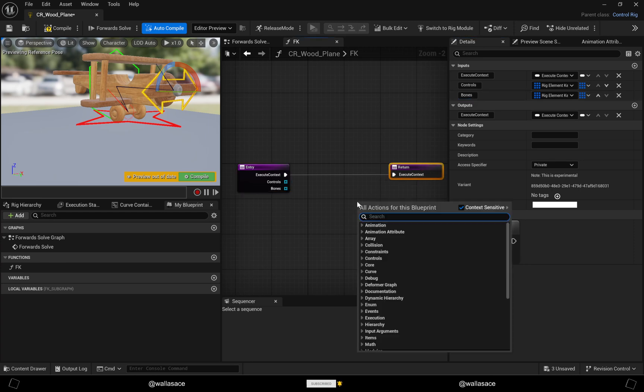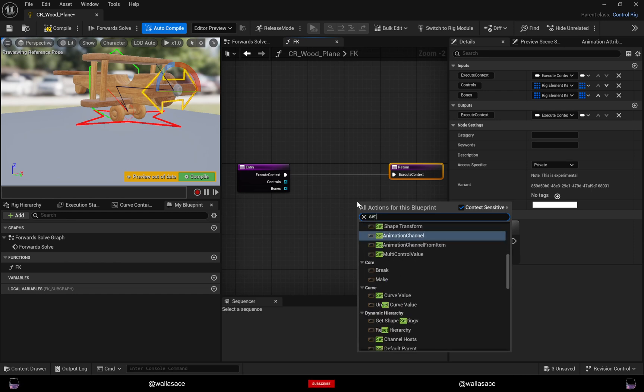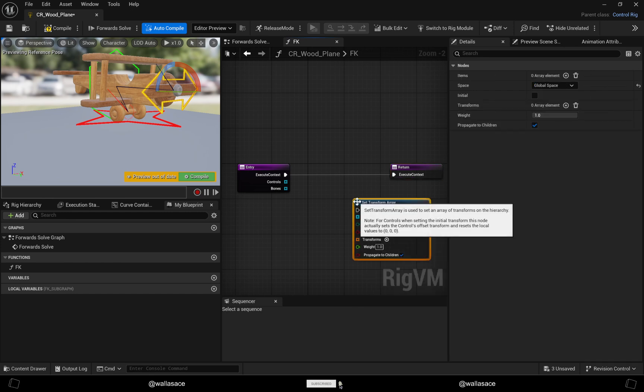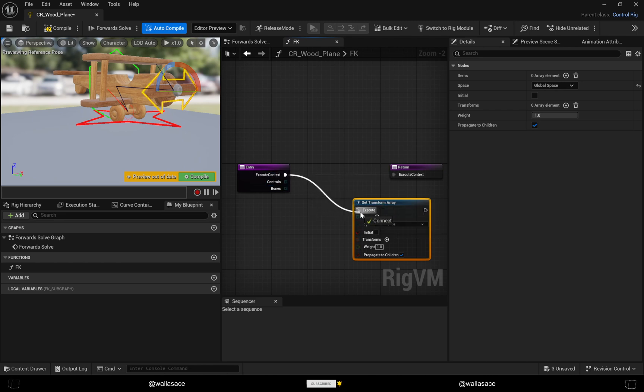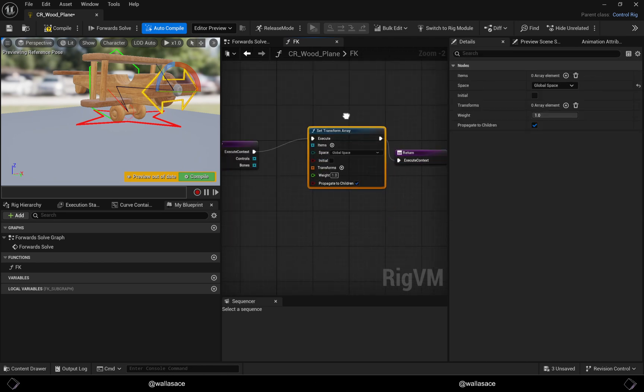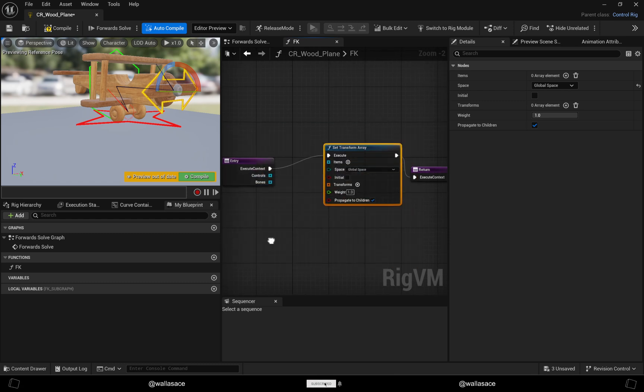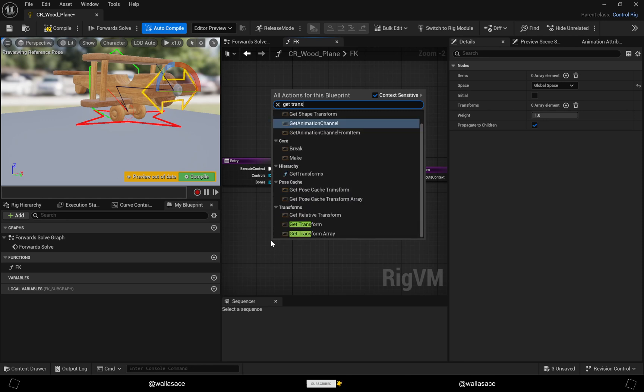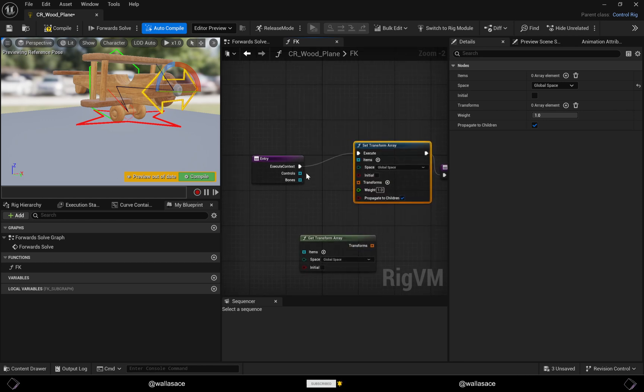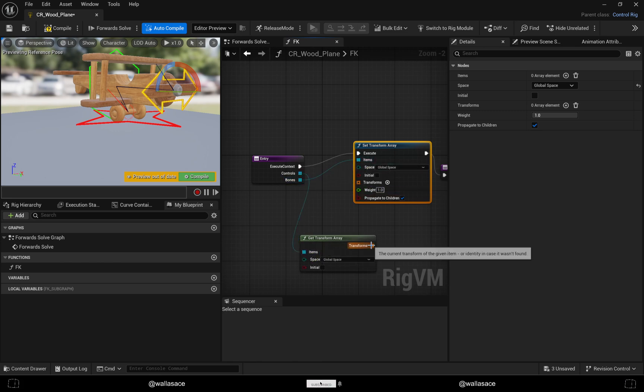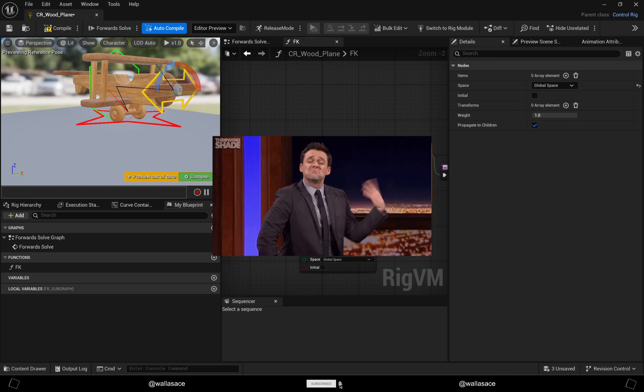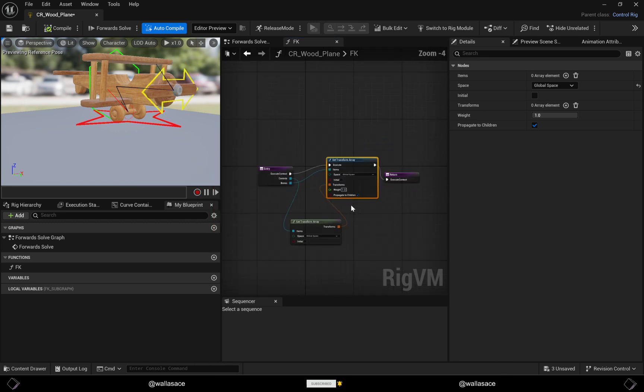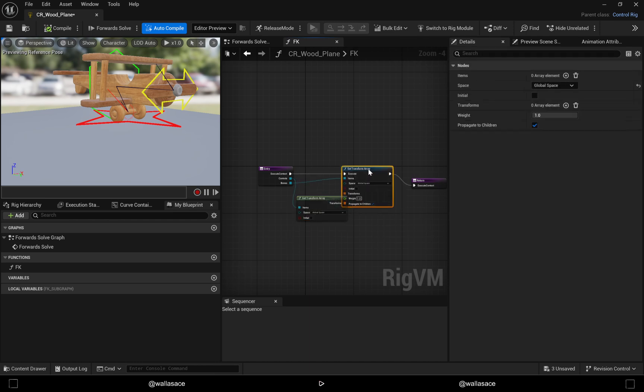Now we'll make the node Set Transform Array because we made an array. Let's plug it here. And get Transforms Array as well - we will get the transforms from the controls. Let's plug items and bones, and voila, simple like that.